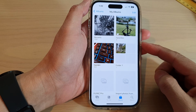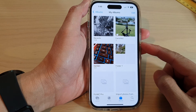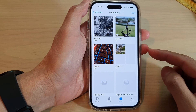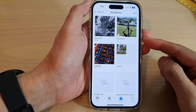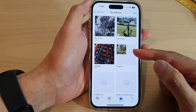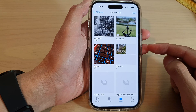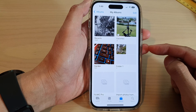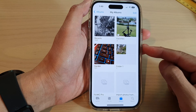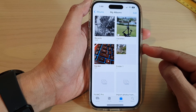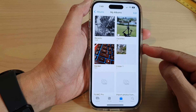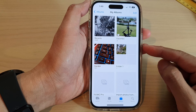Hey guys, in this video we're going to take a look at a simple trick on how you can create a slideshow and save it as a video on the iPhone 14 series.